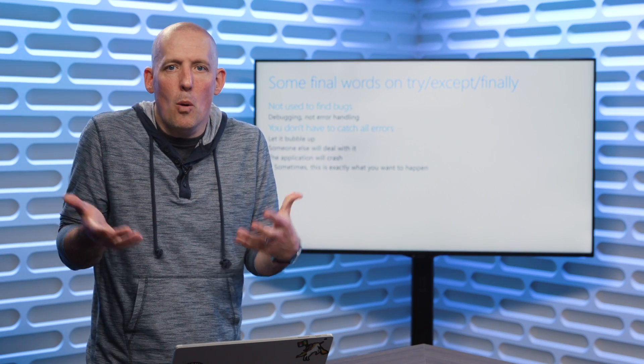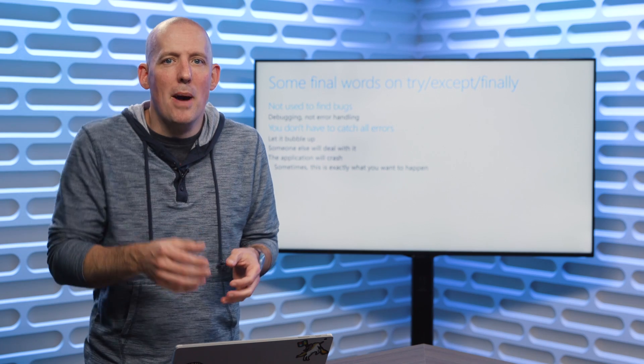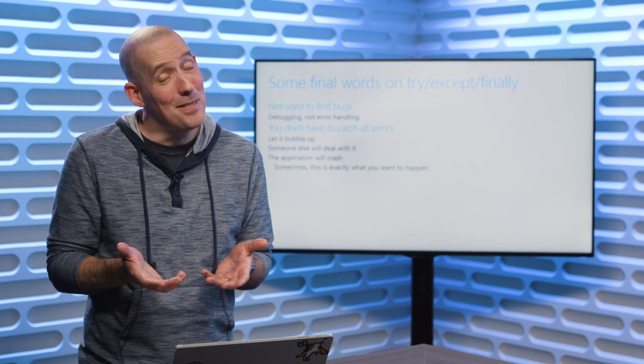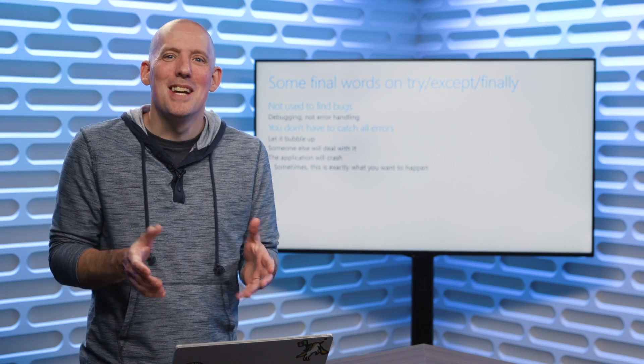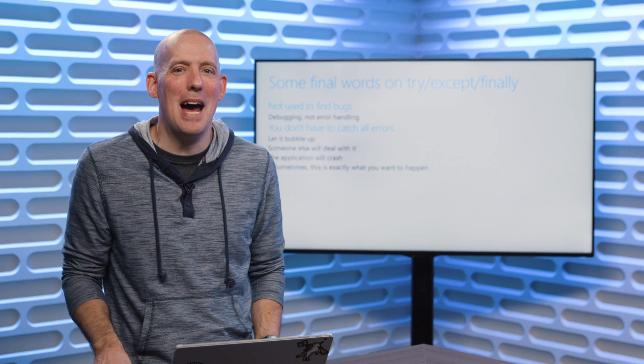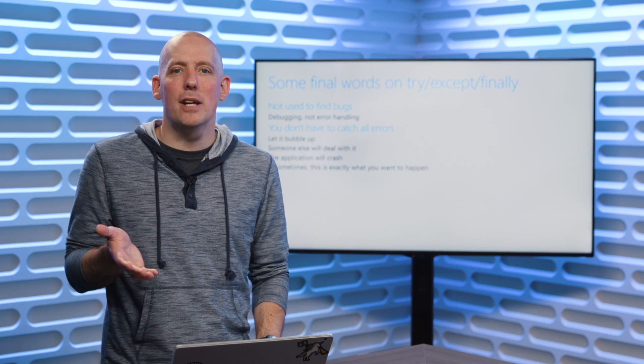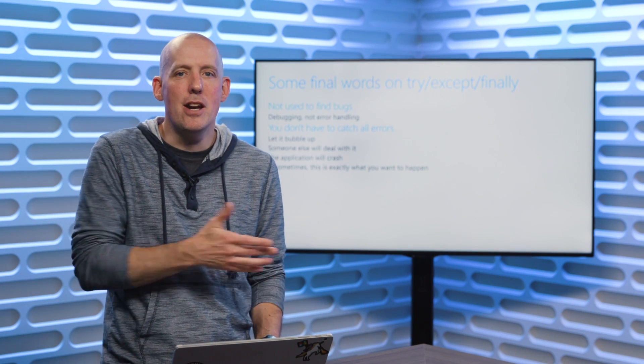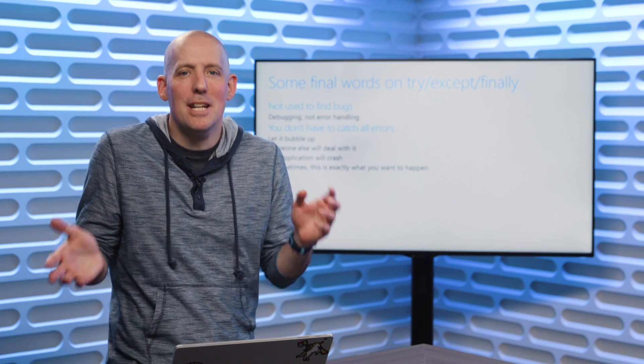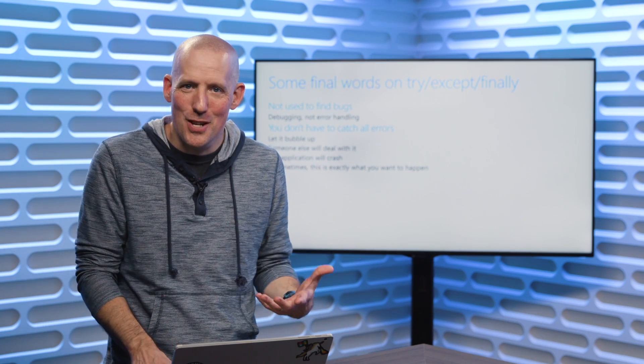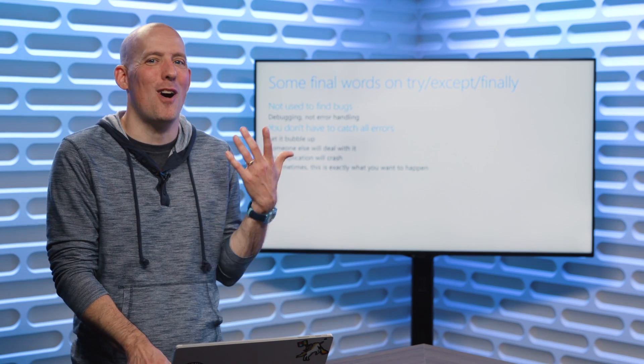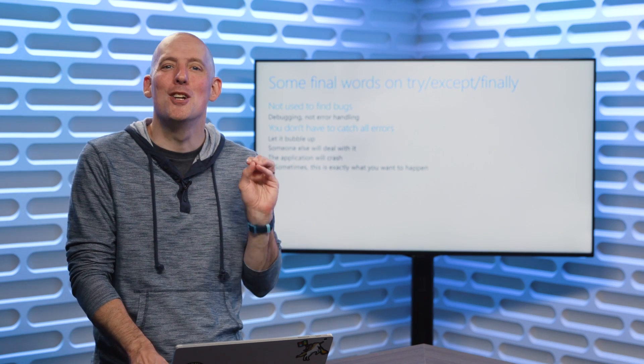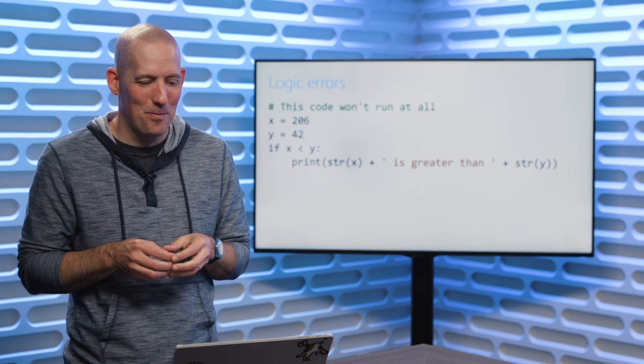And you might be thinking, well, wait a minute Christopher, that might crash my application. Well, you know what? Sometimes that's exactly what we want to have happen, that if our application winds up in a state where it's just flat not going to work, that's okay. Let it crash. That's exactly what crashes are there for. That's actually sometimes just fine.